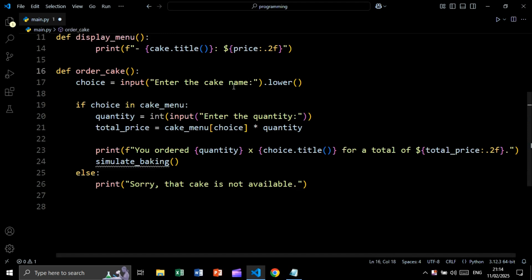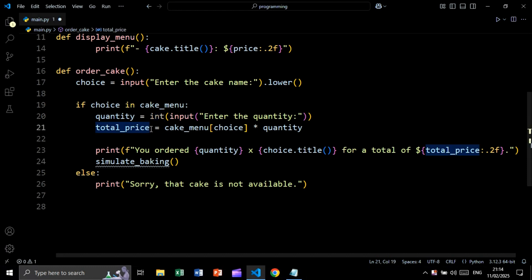Now let's create a function to order a cake. The function order_cake takes user input saying 'enter the cake name' and applies dot lower so the input is case-insensitive. We check if the choice is in the cake menu dictionary, then take another input for the quantity and convert it to an int. We then get the total price by taking the cake's price from the dictionary and multiplying by the quantity.